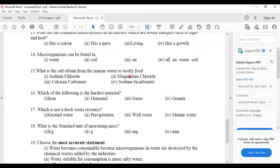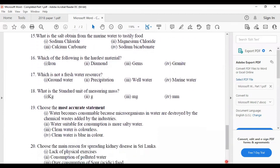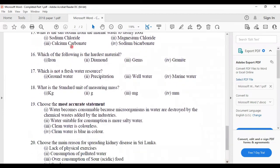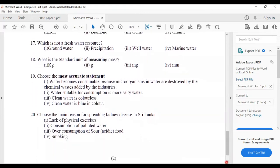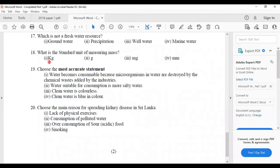Fifteenth: what is the salt obtained from marine water to taste food? From marine water we can find sodium chloride — answer number one. Sixteenth: which of the following is the hardest material? Answer two — diamond. Seventeenth: which is not a fresh water resource? Answer number four — marine water — because marine water has a high amount of salt, whereas fresh water has a low amount of salt.